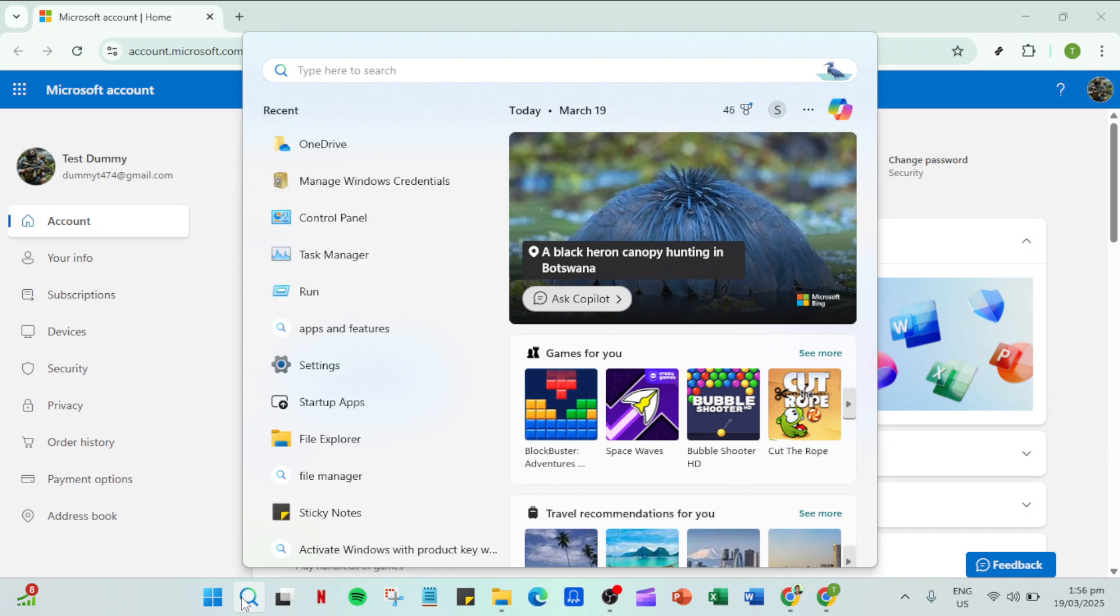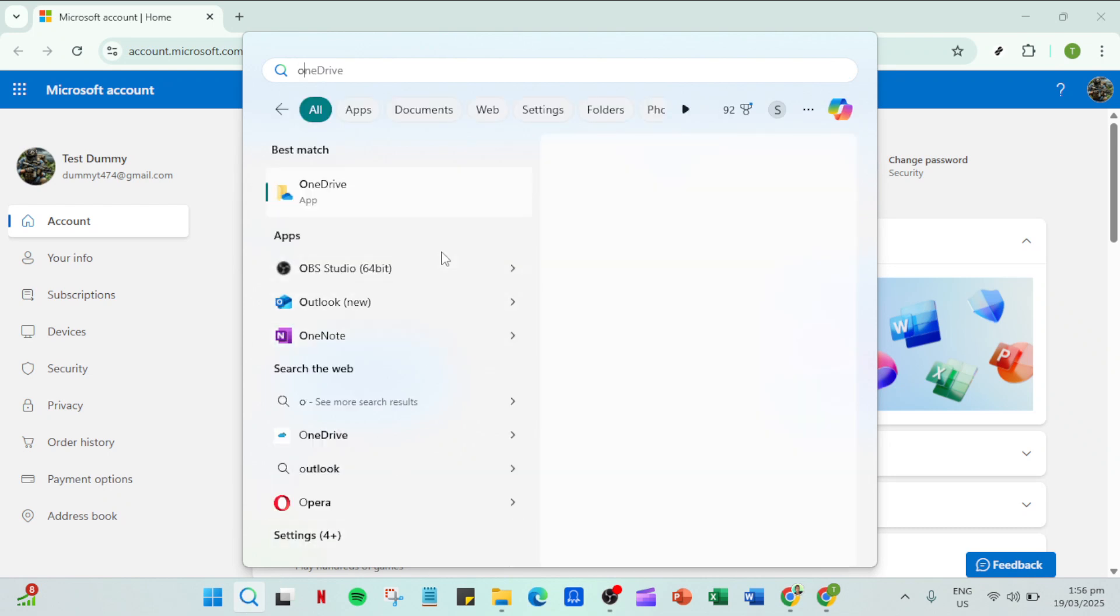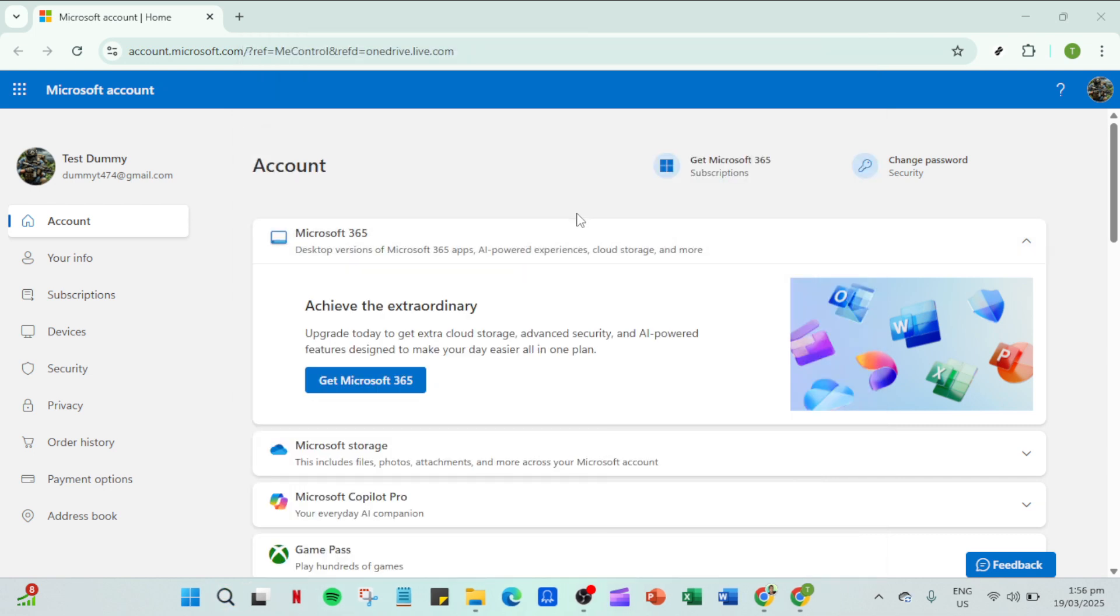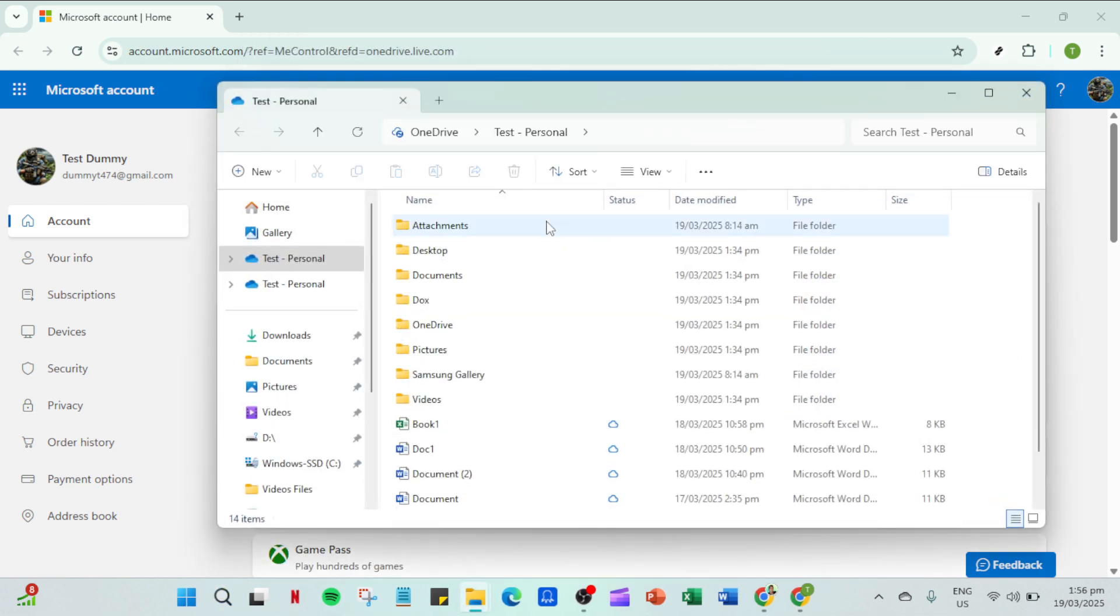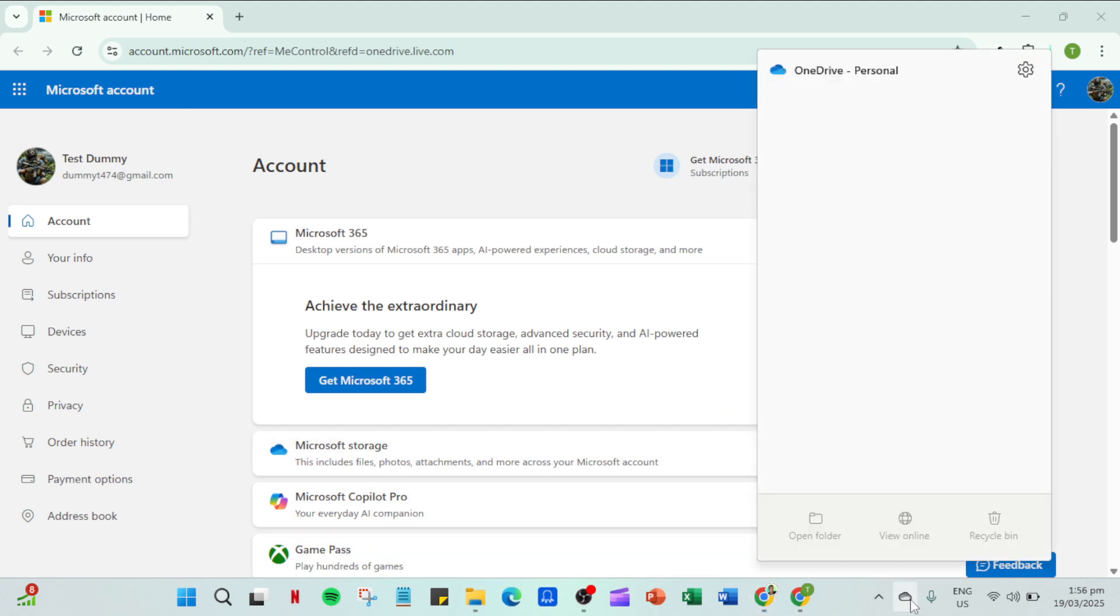After you've paused syncing, your next task is to quit OneDrive. To do this return to that same OneDrive cloud icon we visited earlier. Click on it again and this time select quit OneDrive from the menu. Confirm your choice if prompted so that OneDrive can fully shut down. We need to ensure everything stops running completely before moving on to the next stage.